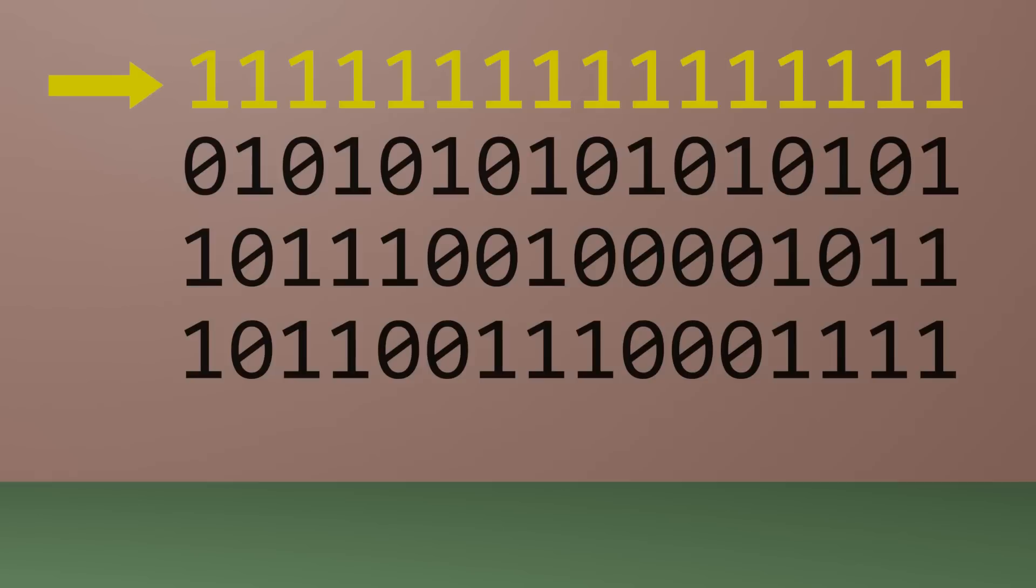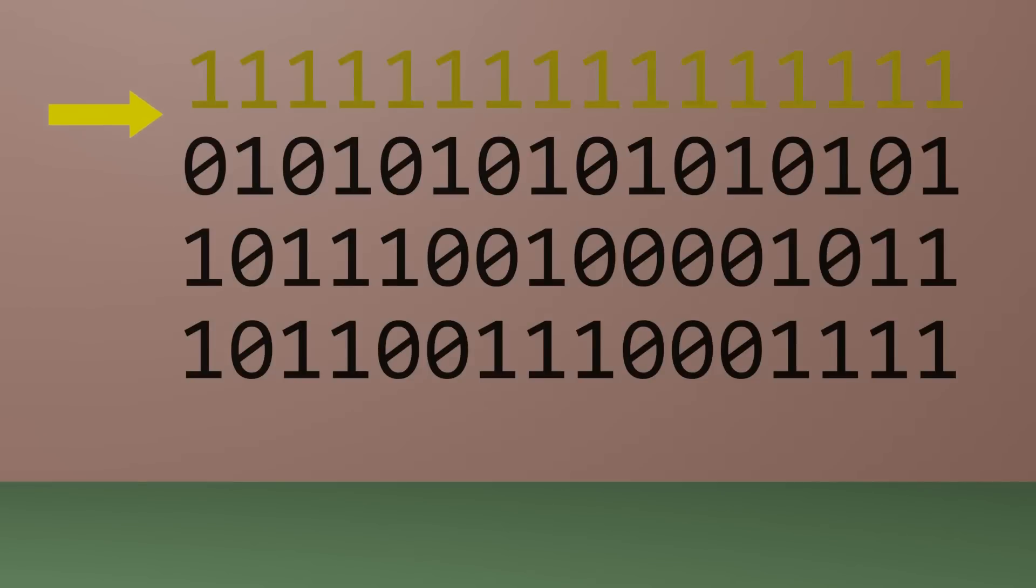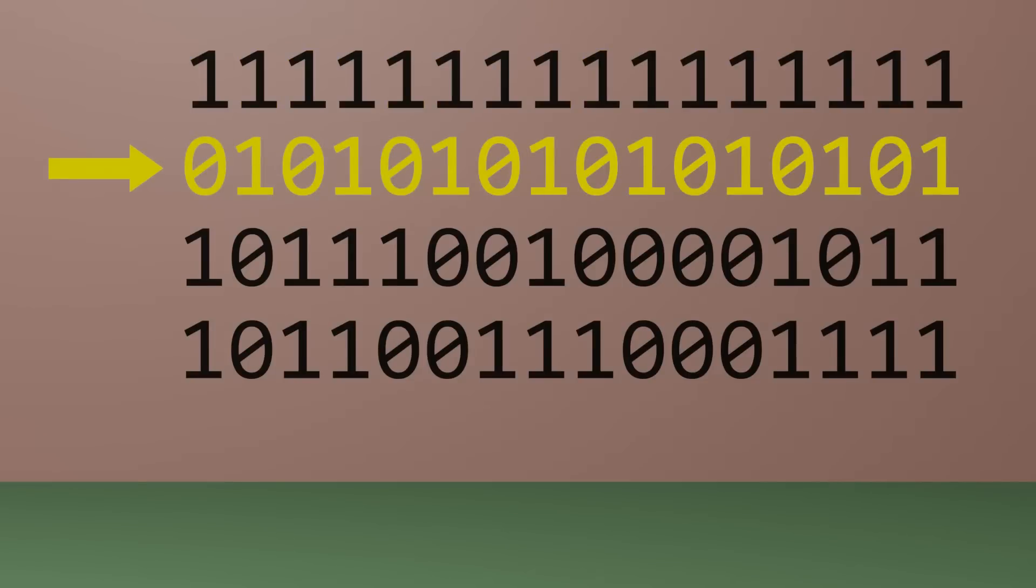This sequence, for example, doesn't feel very random at all. It's just ones. This sequence also doesn't feel very random. There are zeros and ones but they just alternate.